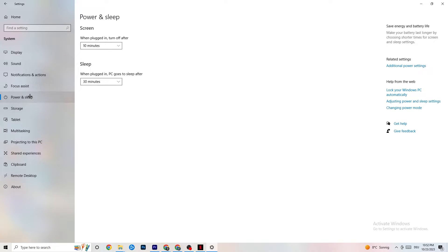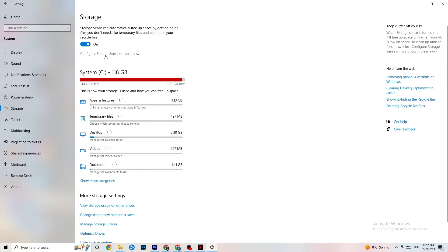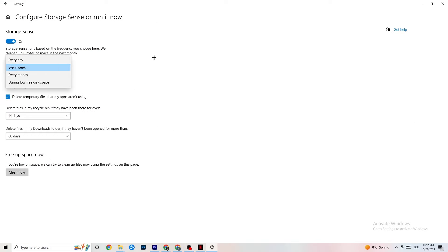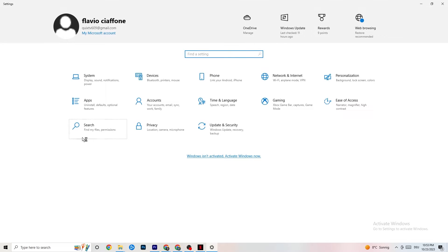Go to Power and Sleep, then click Additional Power Settings. This is different for every PC — for me it's Balanced, for some it's High Performance. Test which runs better on your device. Then go to Storage, click the blue link to configure Storage Sense, and run it now. Copy these settings: run Storage Sense every week, delete temporary files that apps aren't using after 14 days and 60 days respectively. Click 'Clean Now' to delete temporary files and free up storage. Once done, go back twice and click on Gaming.